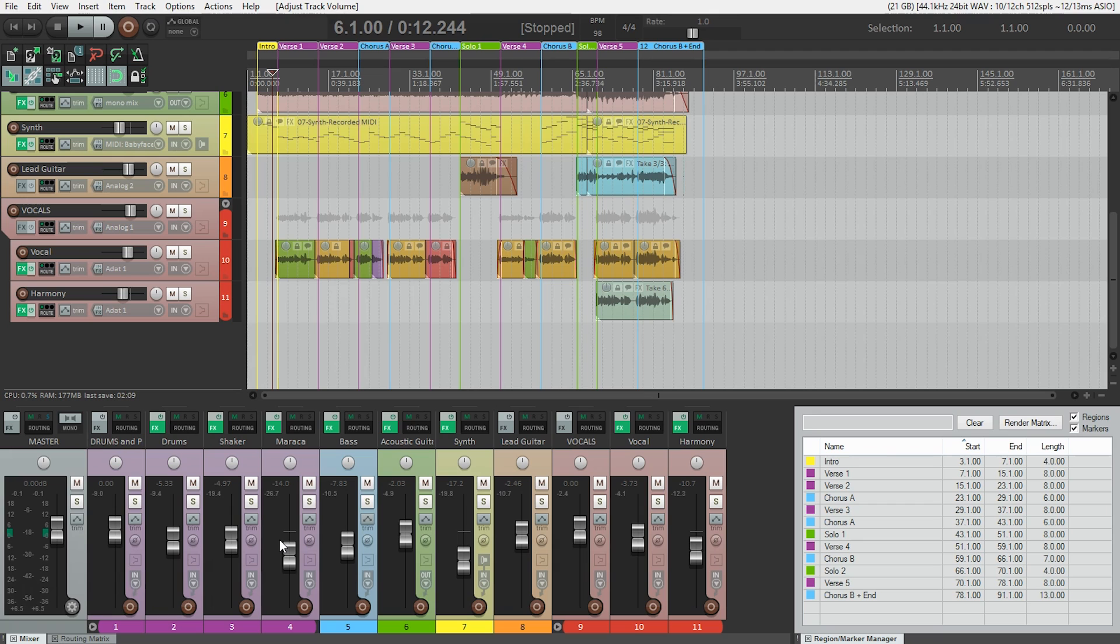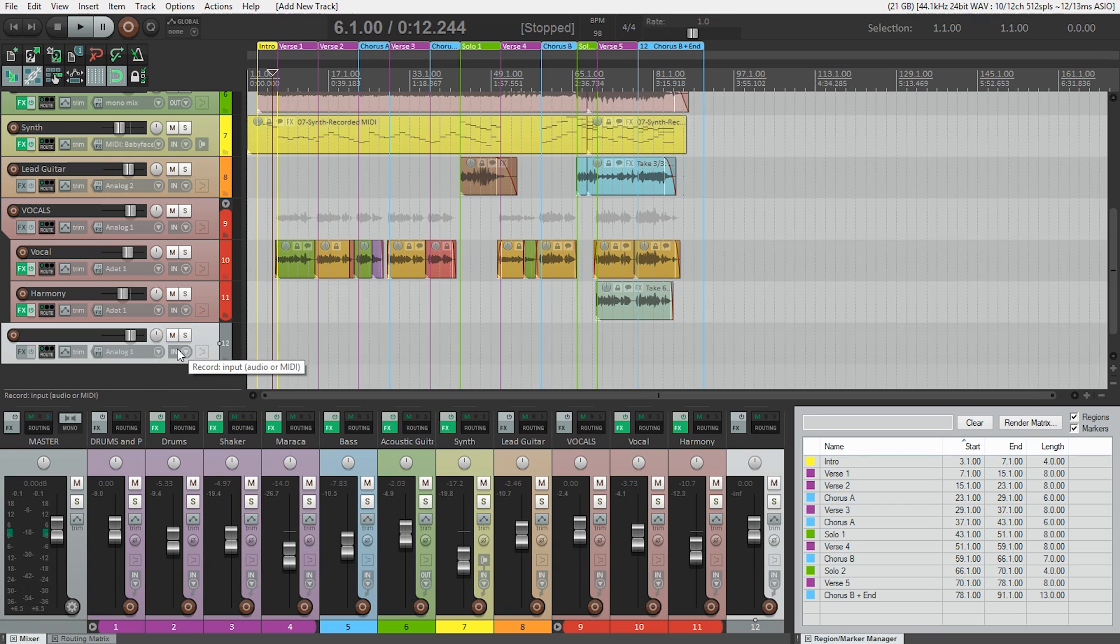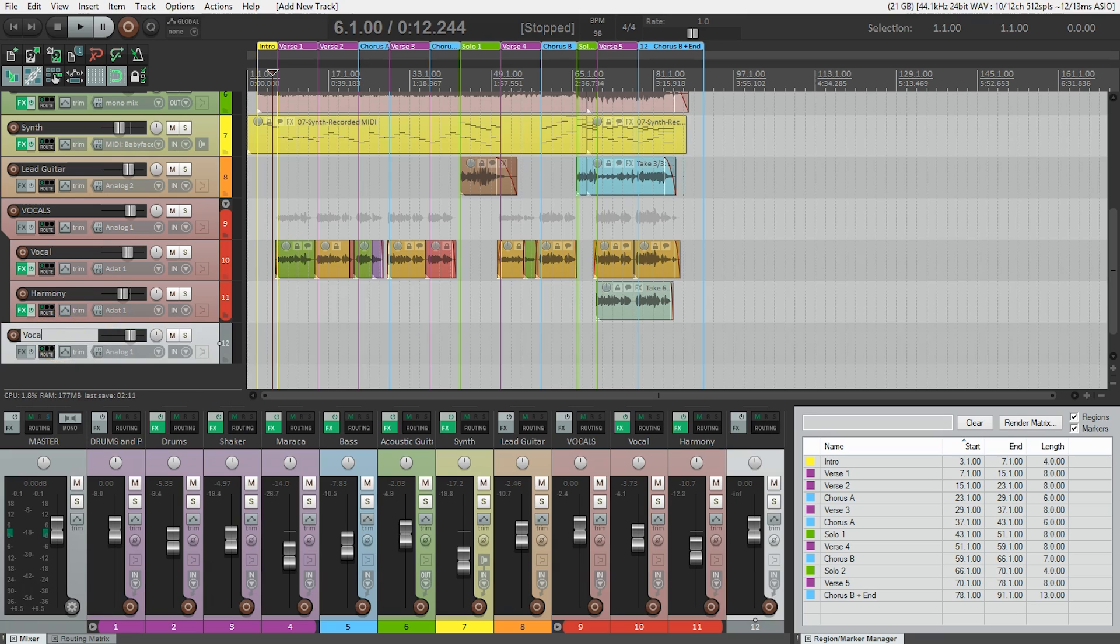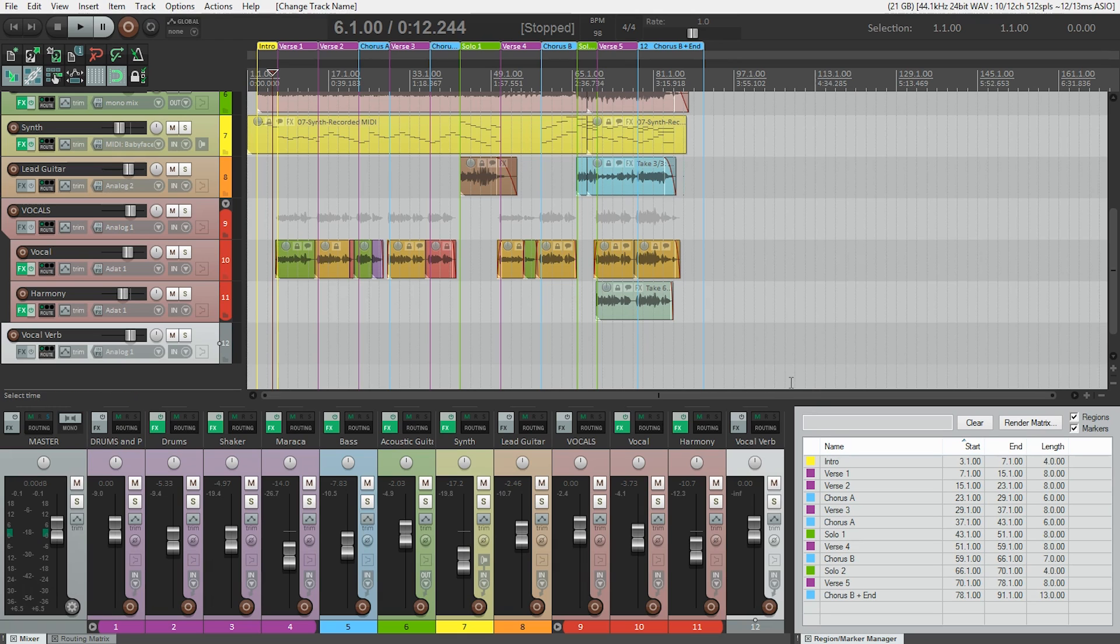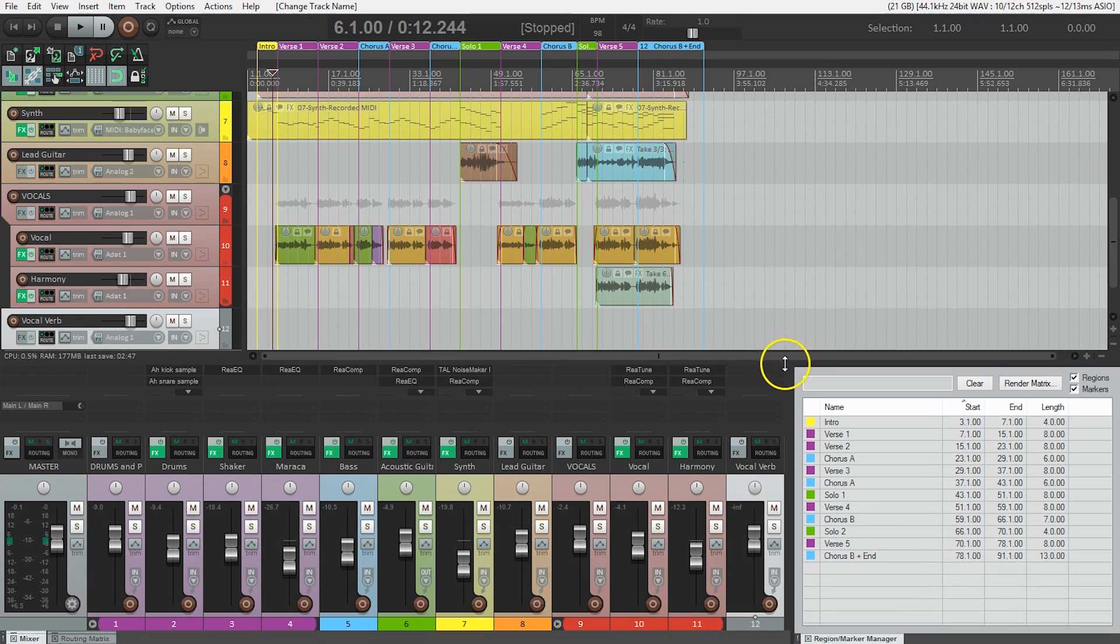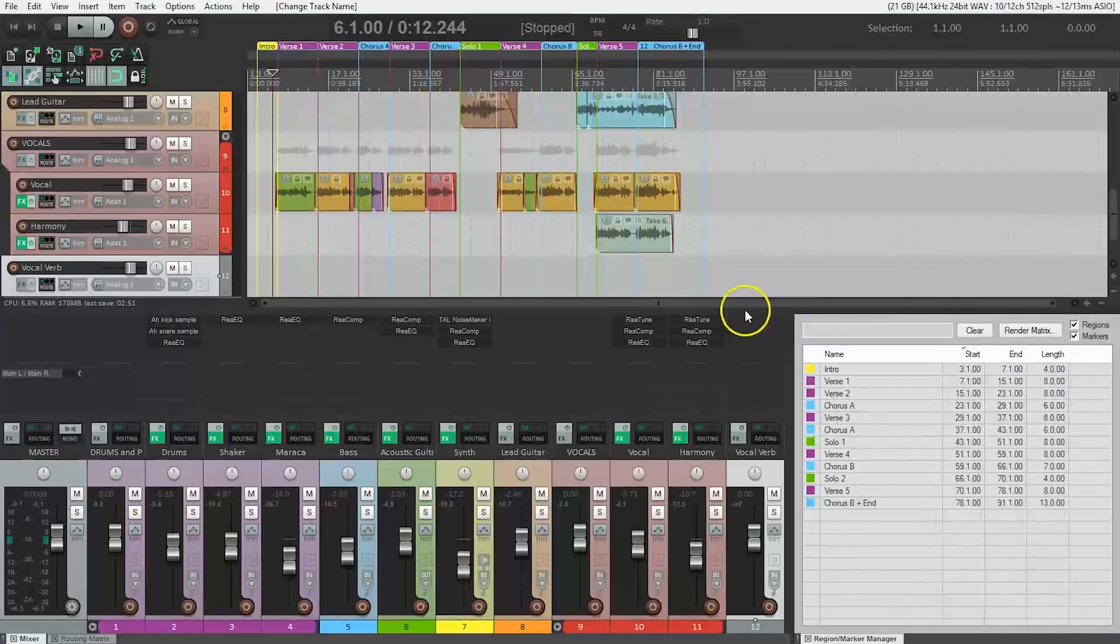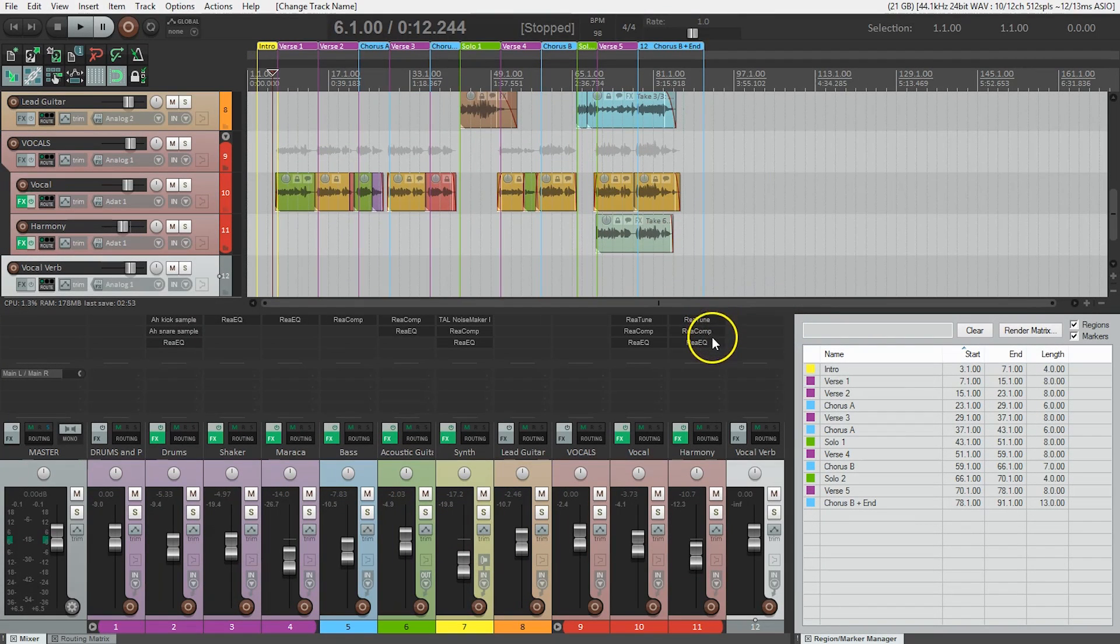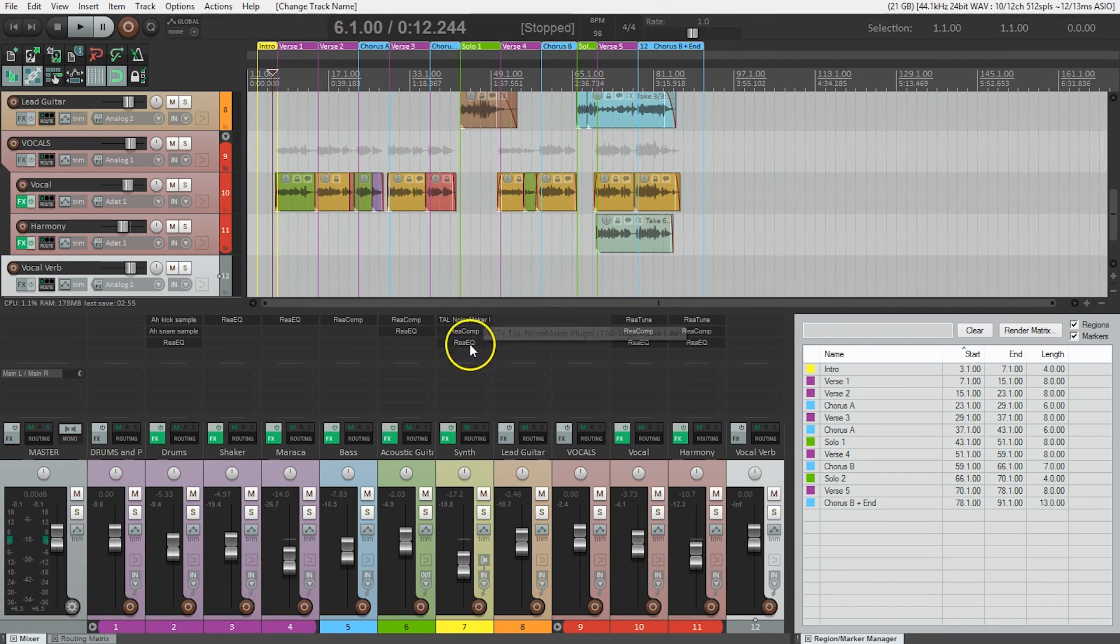First thing we need to do is make a new track. So I'm going to double-click in the track area here, and I'm going to call this vocal verb, verb for reverb. Next thing I need to do is actually make this mixer area a little taller. And that's going to show us a few more items that we couldn't see until now. So now we can actually see the individual plug-ins that are on each of these tracks.